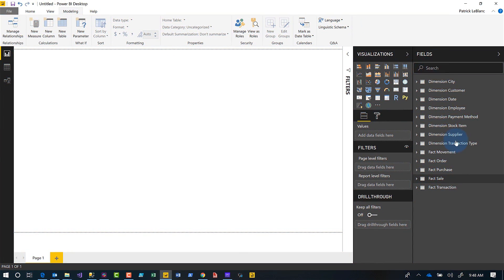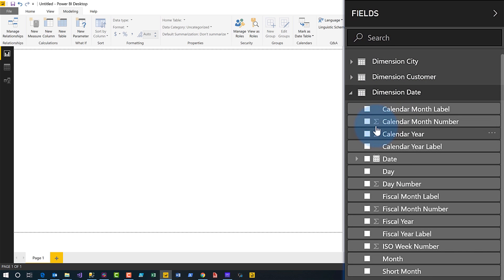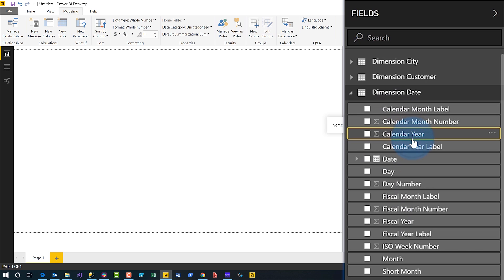Instead of all this talking, let's head over to my laptop. Let's look at this model — there are lots of tables here. If I expand out the Dimension Date, for example, you can see that the default summarization is set for several of these columns. Originally the only way to change the default summarization was to click one column, go to the modeling tab, and set it to 'Do Not Summarize' — one column at a time.